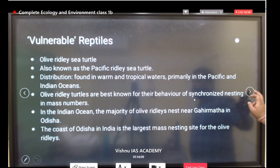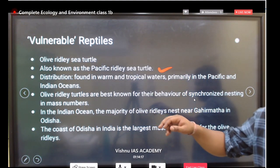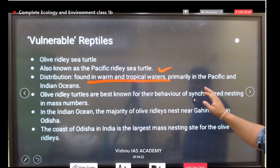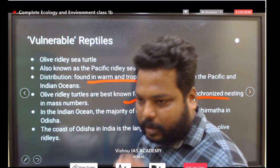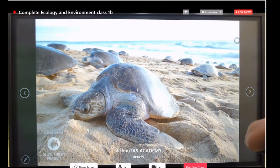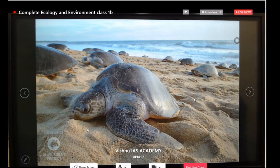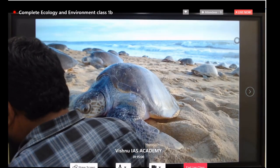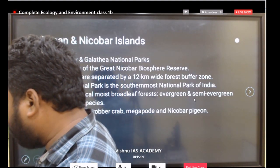Under vulnerable reptiles, the olive ridley turtle — also known as the Pacific ridley sea turtle — is found in warm tropical waters. These turtles are known for mass synchronized nesting, commonly arriving at the Odisha coast, particularly Gahirmatha Beach (Ganjam coast), for mass nesting. Project Olive Ridley Turtle is also a very important conservation aspect to remember.